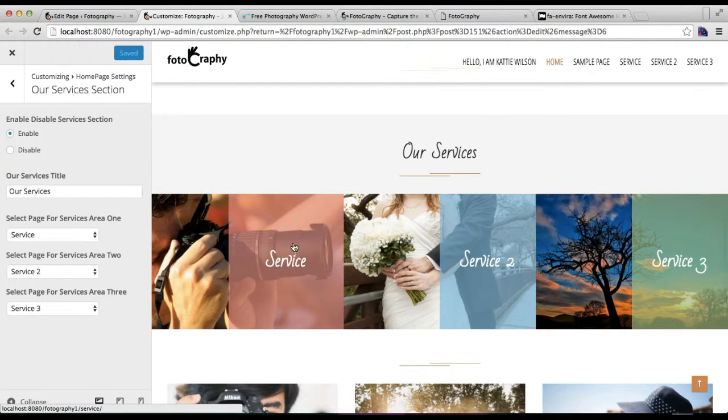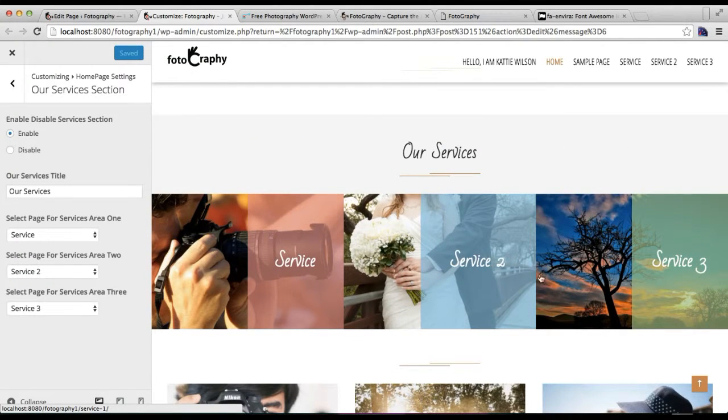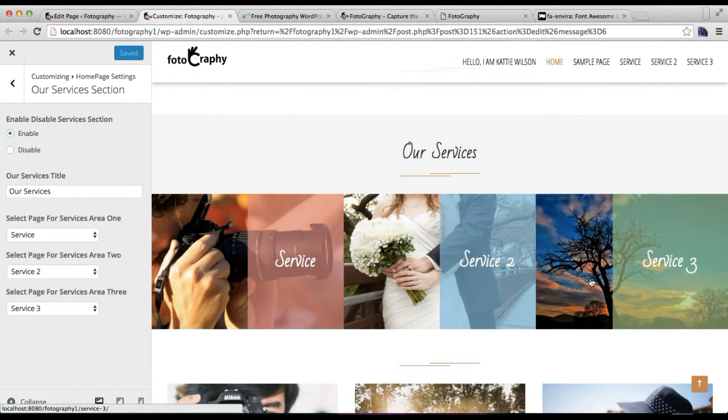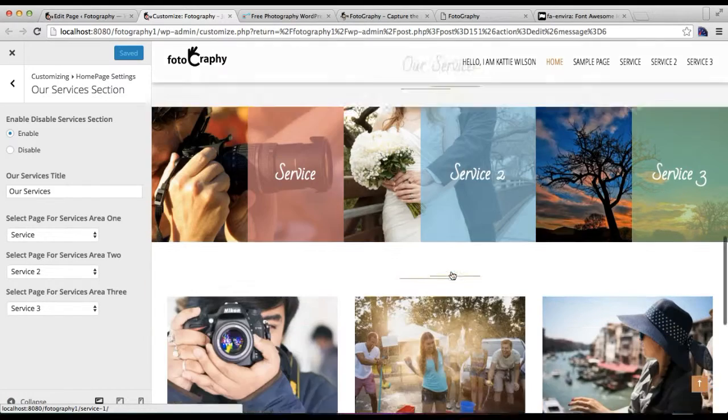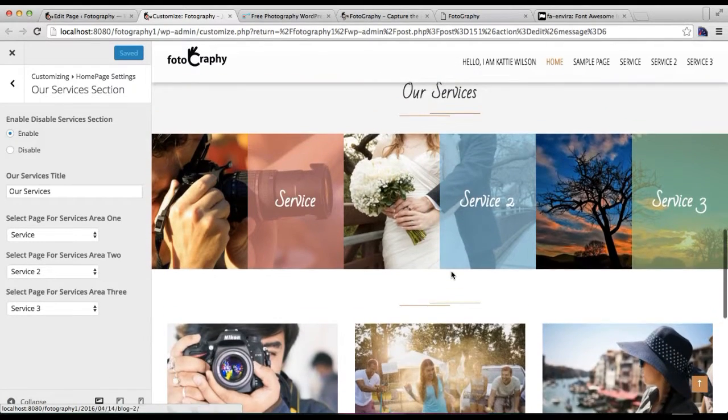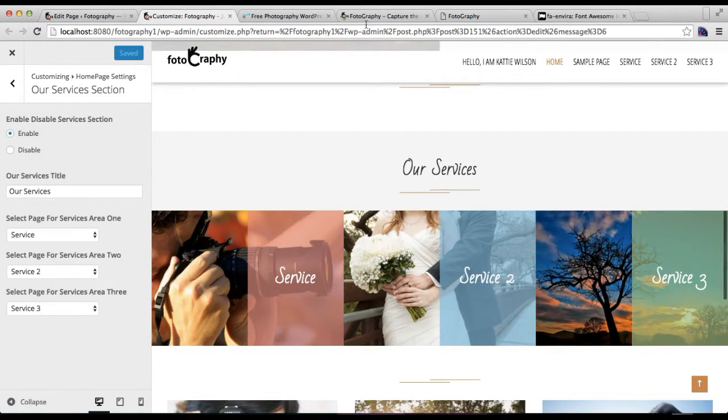Click on Save and Publish. Now you can see in the preview your service section appears just as in our demo site.